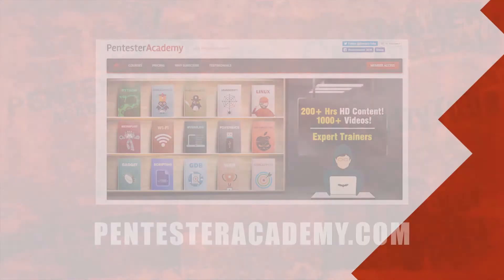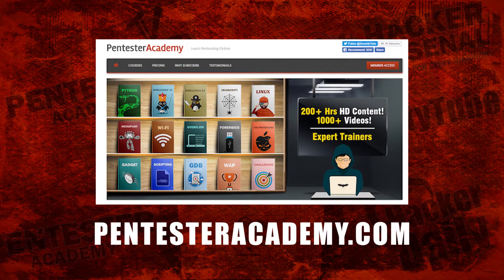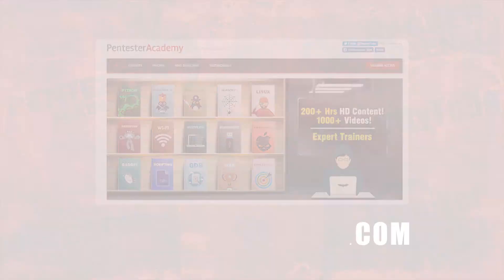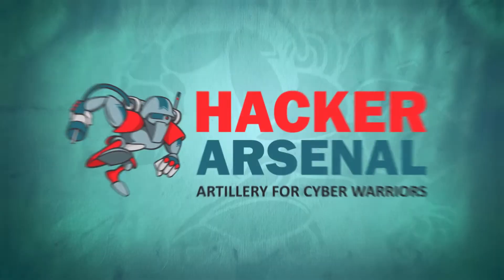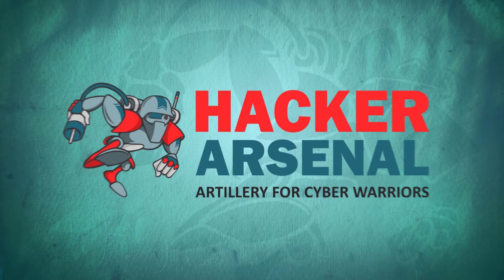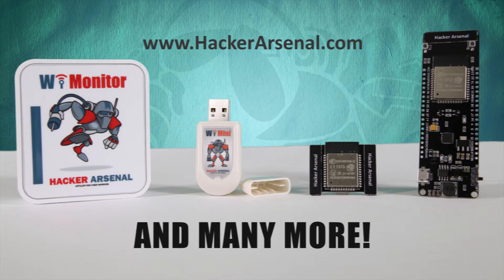This episode was brought to you by Pentester Academy, the leader in online cybersecurity education. Join over 10,000 professionals from 90 countries to learn security online. Also brought to you by Hacker Arsenal, artillery for cyber warriors. Visit us on HackerArsenal.com to check out our latest attack defense gadgets.